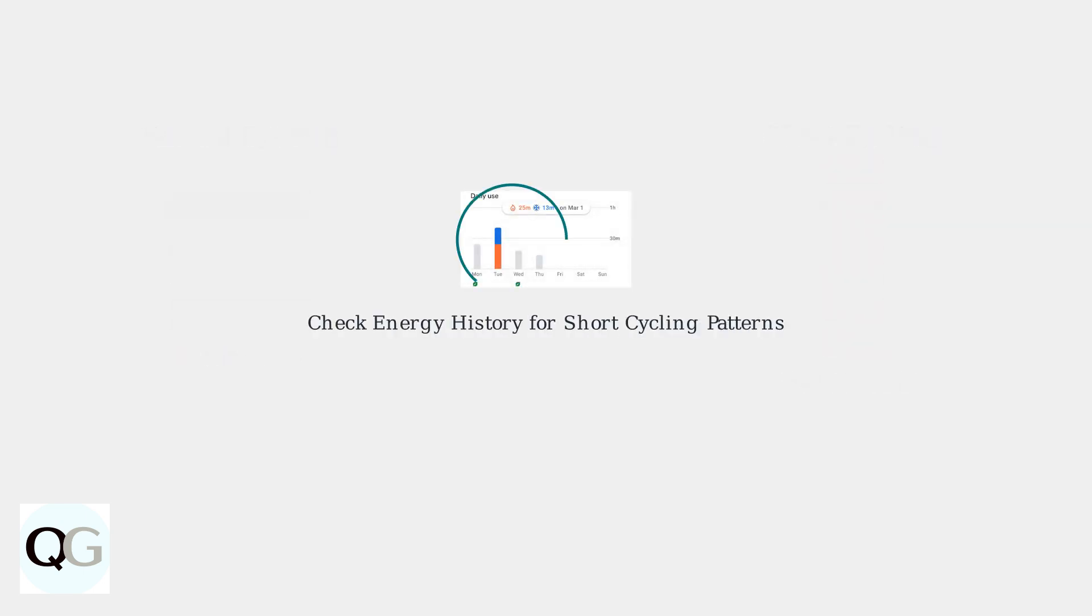The first step in diagnosing short cycling is to check your Nest's energy history. Look for patterns of frequent on-off cycles that indicate the system isn't running long enough to properly condition your home.